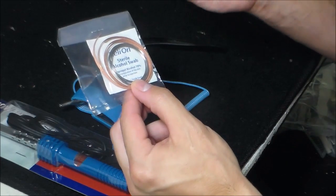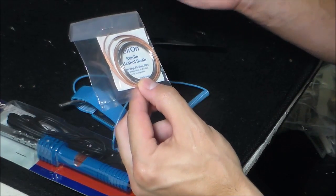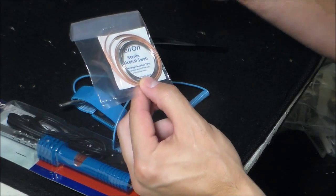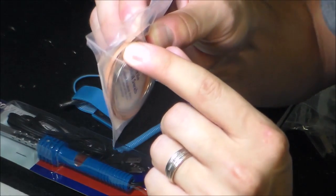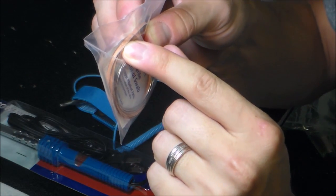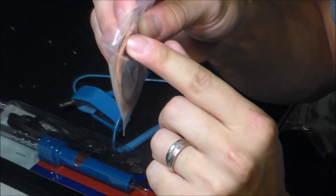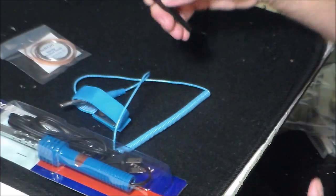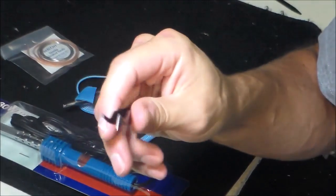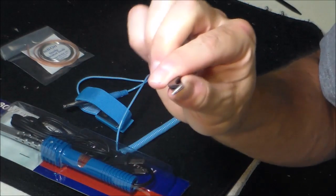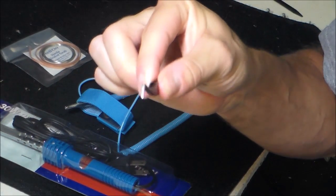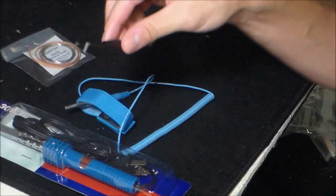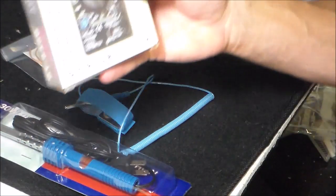And it comes with, right here, desoldering wire. And it comes with tweezers. Tiny parts you want to take out, you just pull them out.